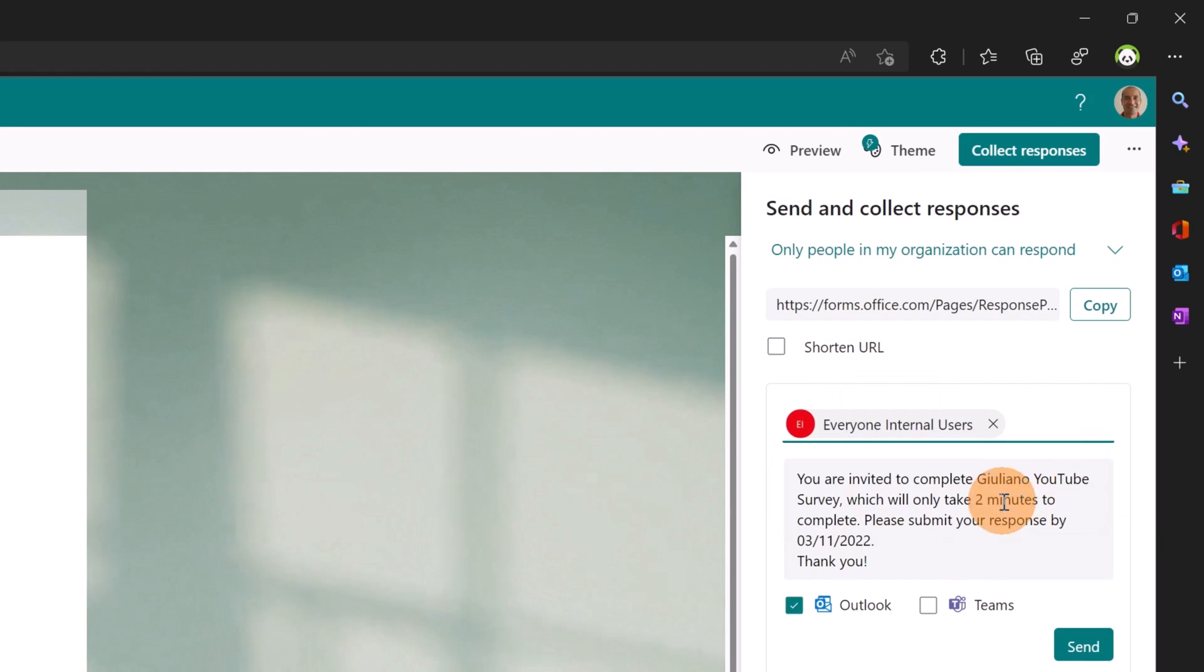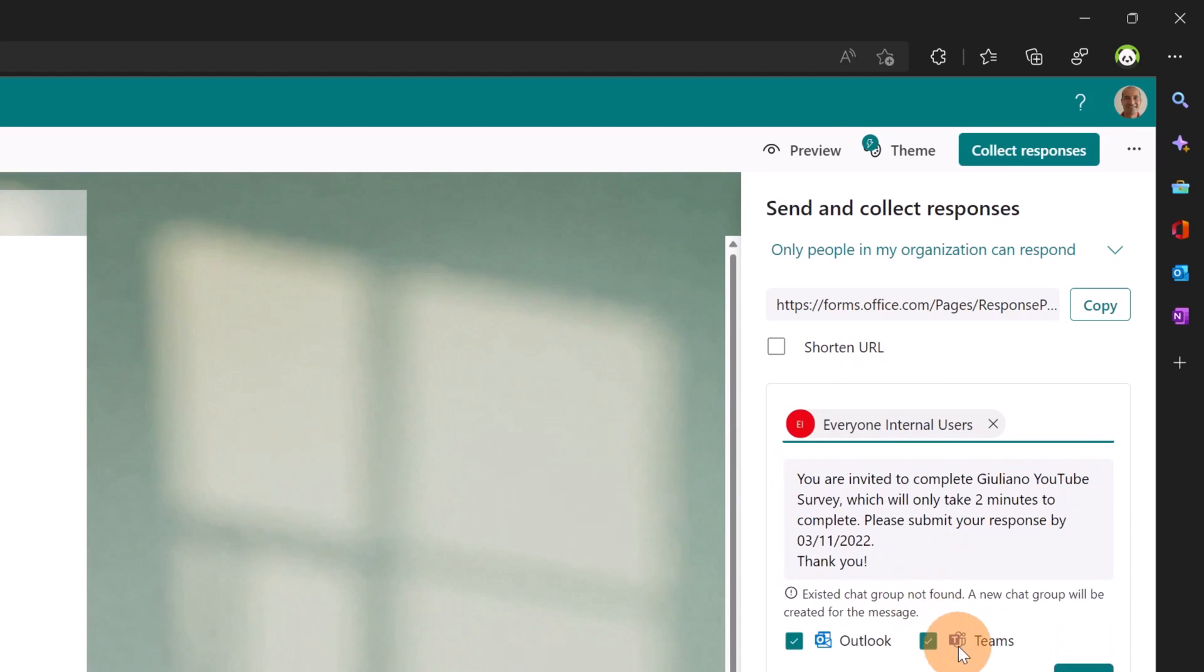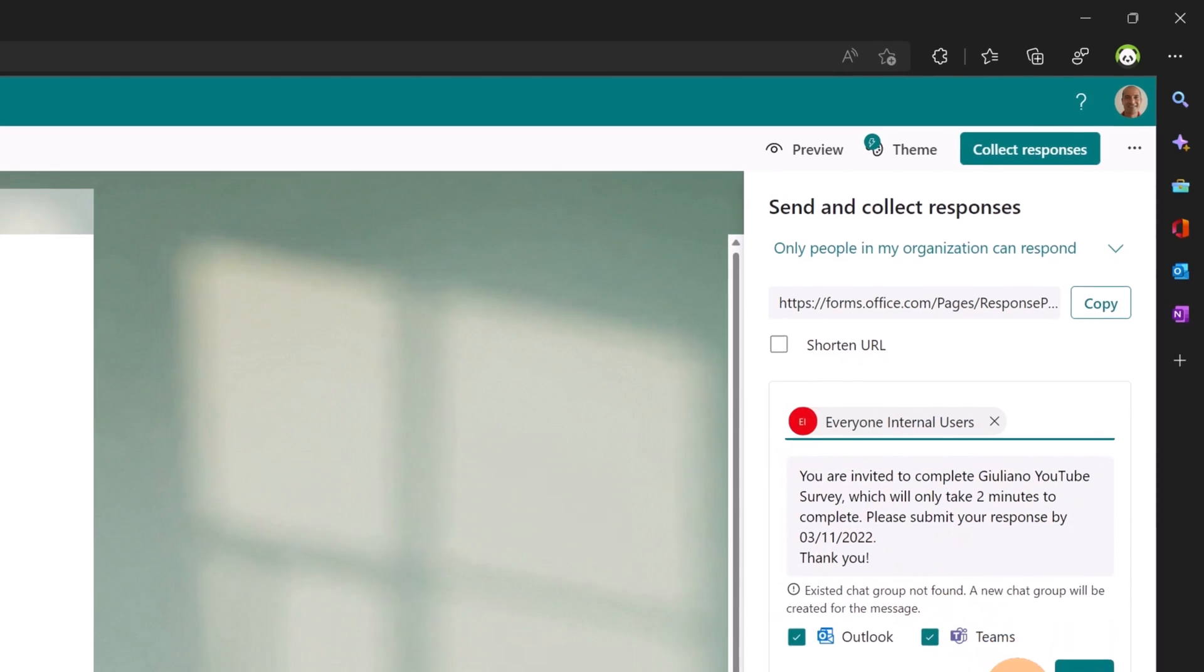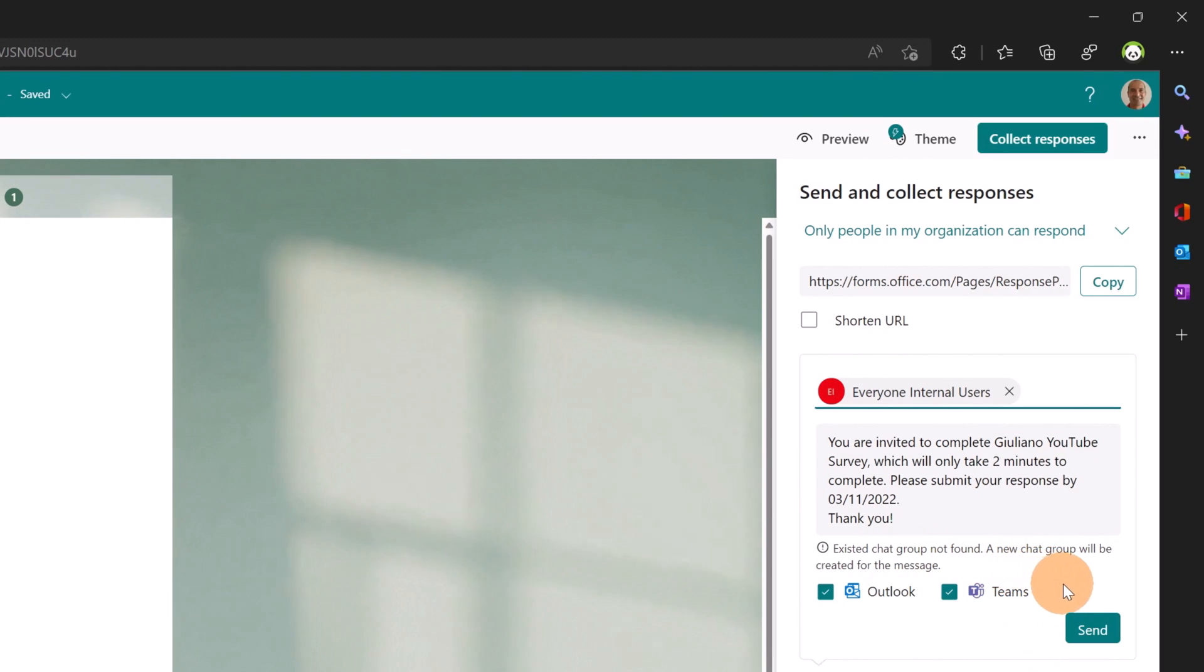I can select it. This is the text that will be sent. I can check Outlook and then I can check Microsoft Teams. Here there is a reminder: existing chat group not found, a new chat group will be created for the message.